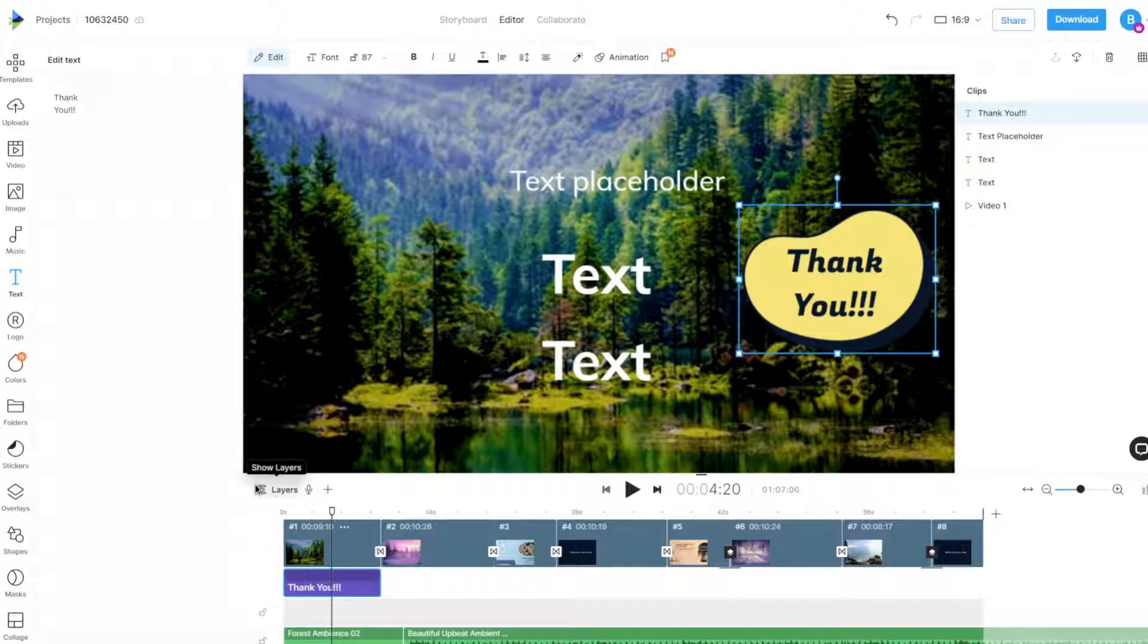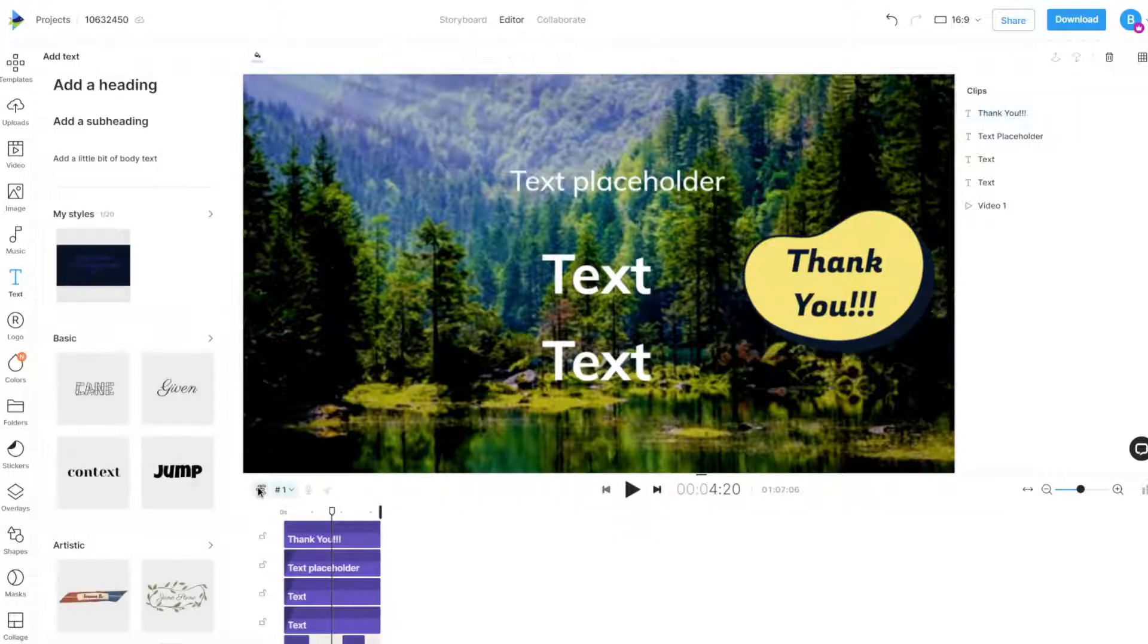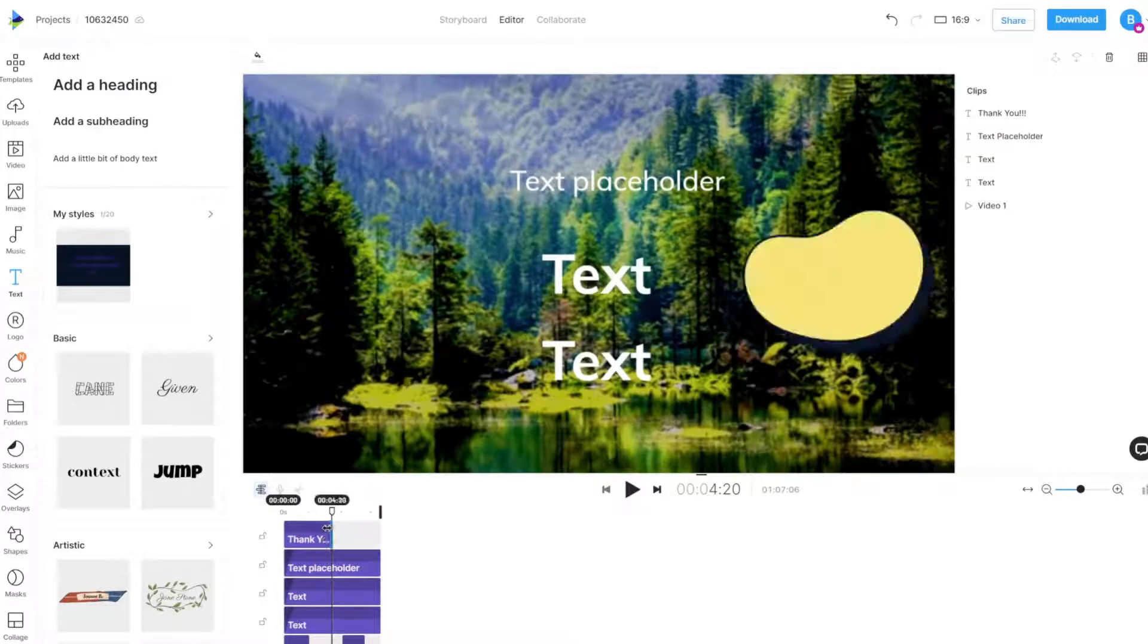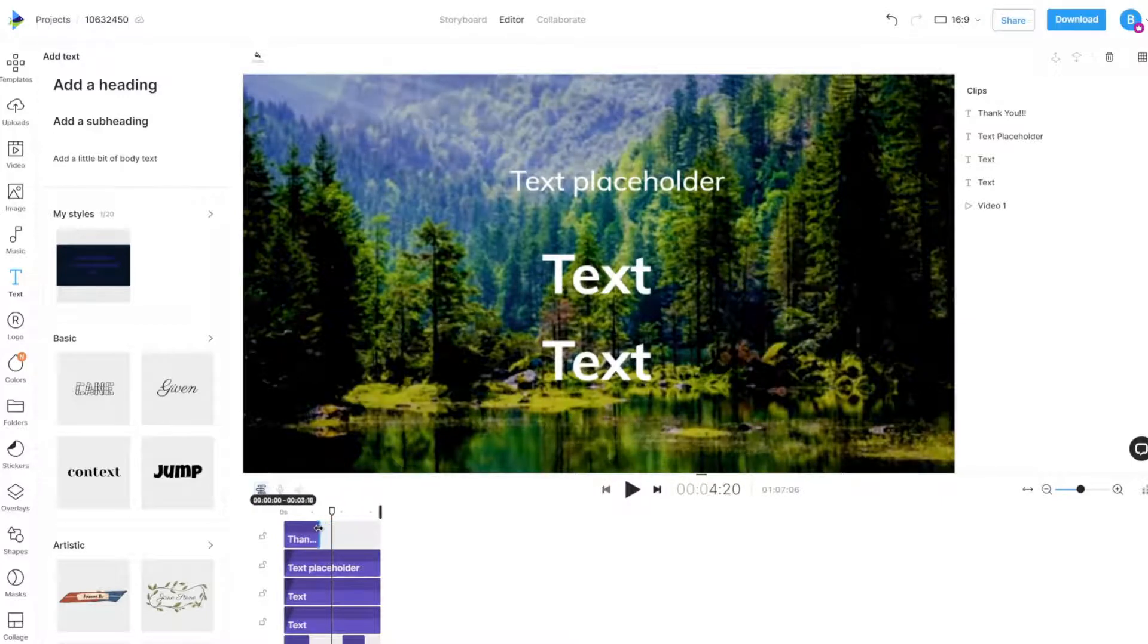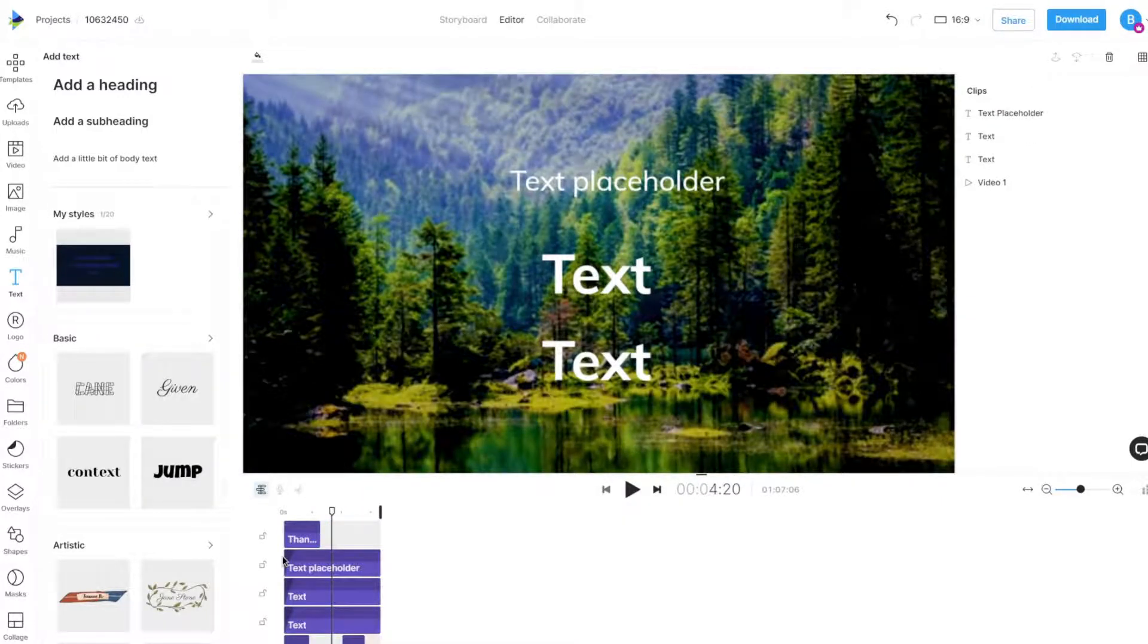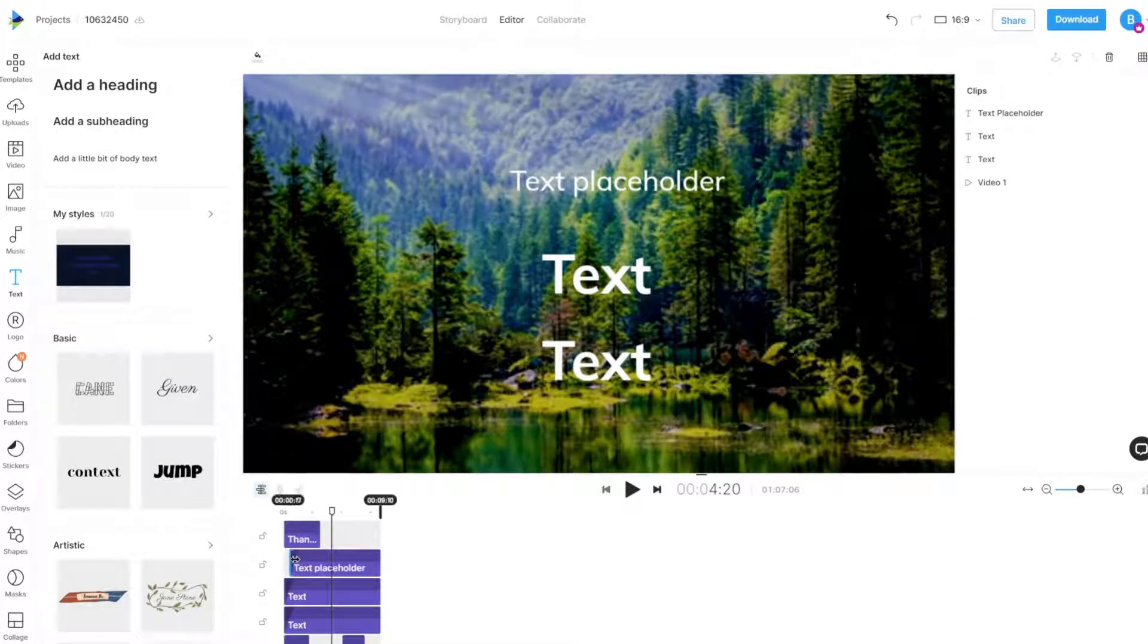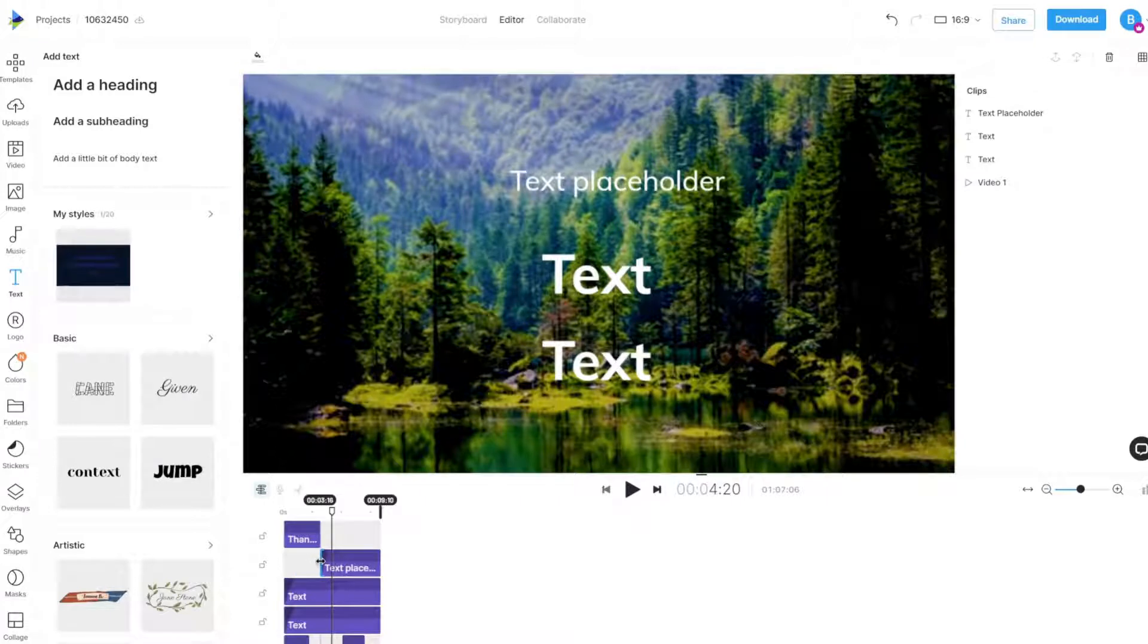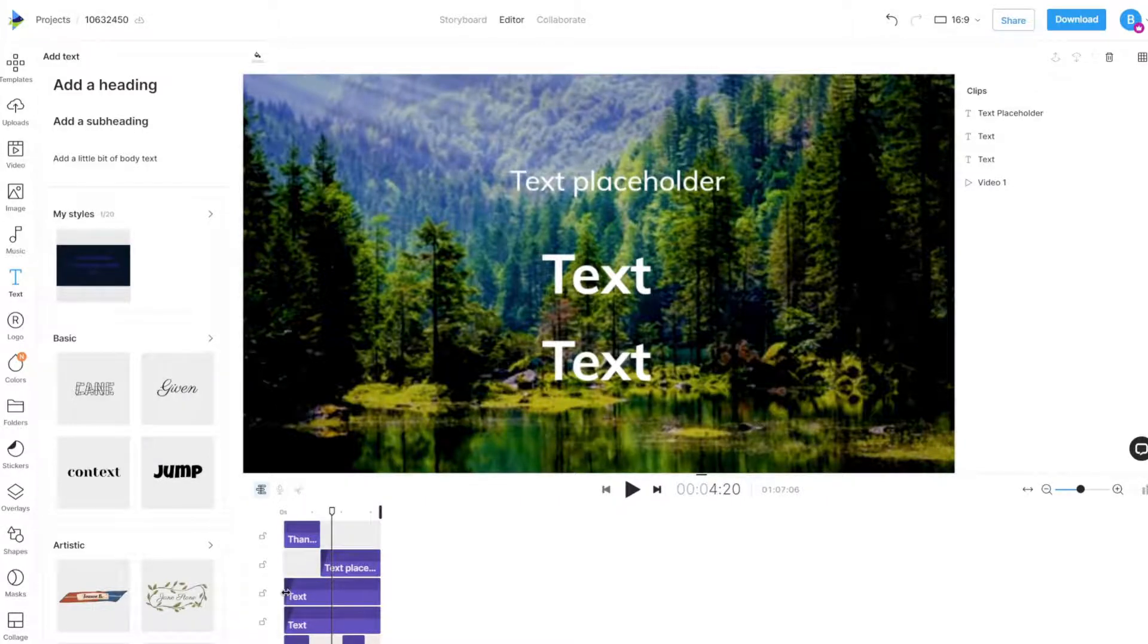Our new text boxes can then be adjusted to come in at specific times, or one after another, by adjusting their element duration in the scene layer's timeline.